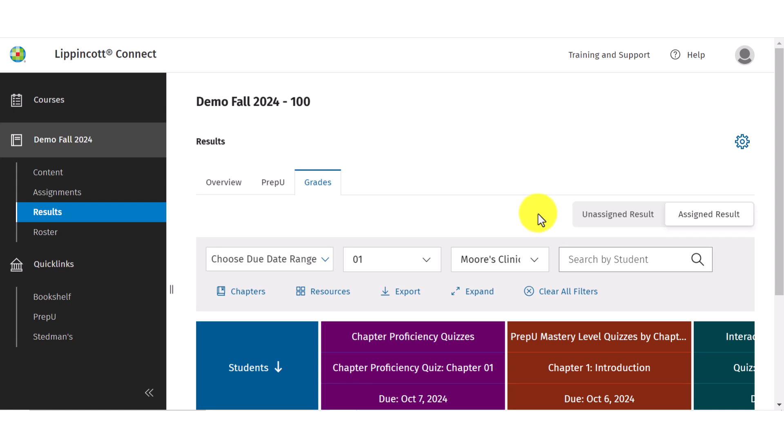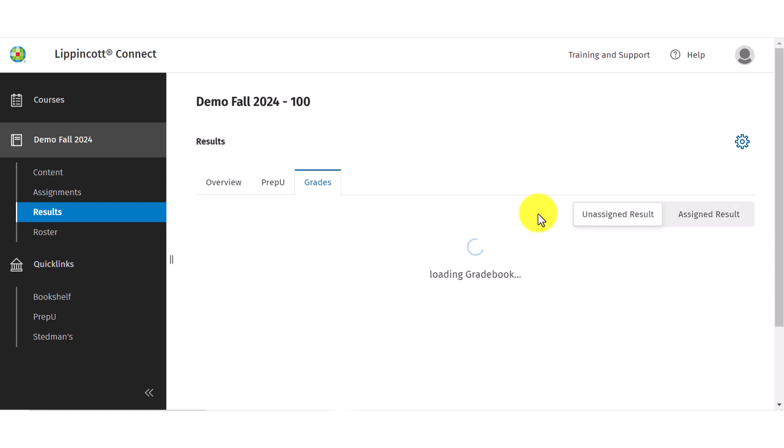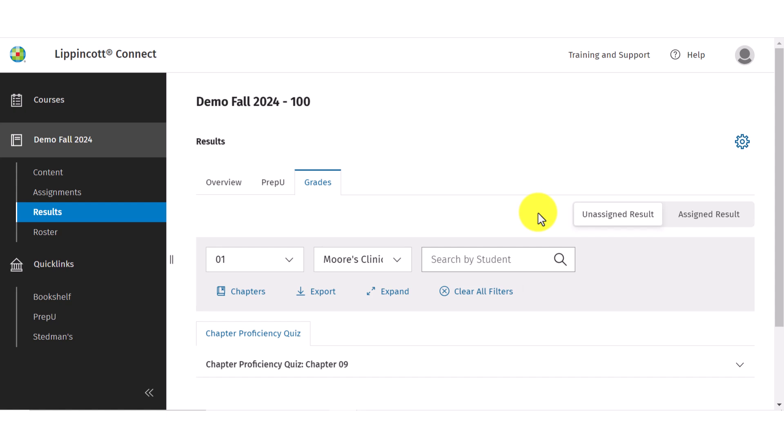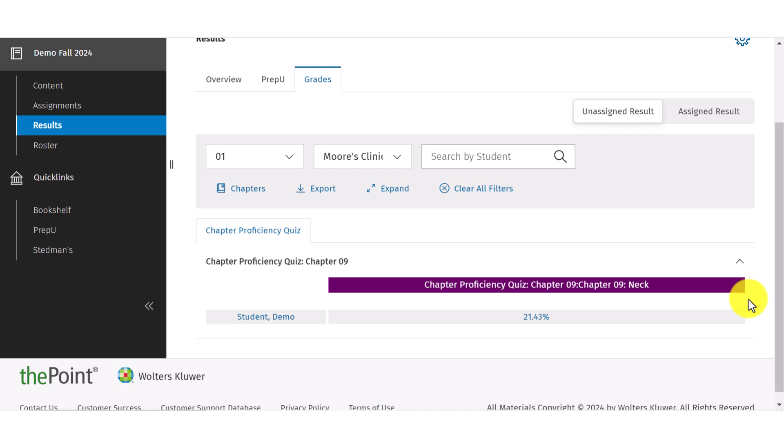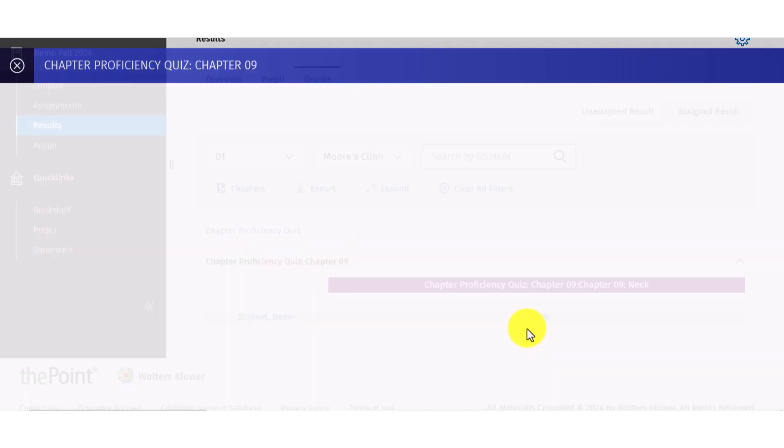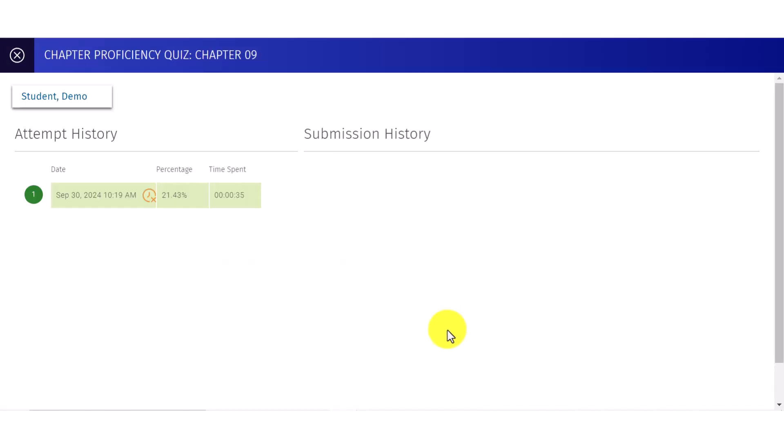The unassigned results view is where you'll find the resources that have been completed by your students but were not assigned by you as the instructor. These results will not count as a grade but are provided to give you insight into the work your students may be doing outside of their assigned work.